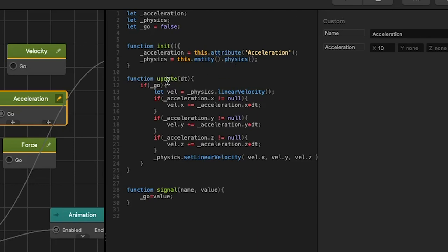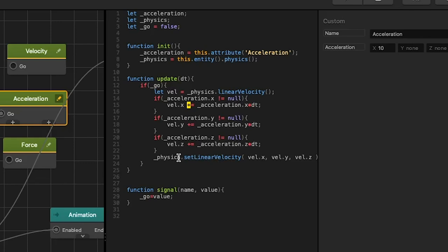In our update if go is true we get physics linear velocity and instead of setting velocity to our acceleration we multiply acceleration by delta time and add it to our current velocity. And then we set linear velocity to our new calculated velocity.